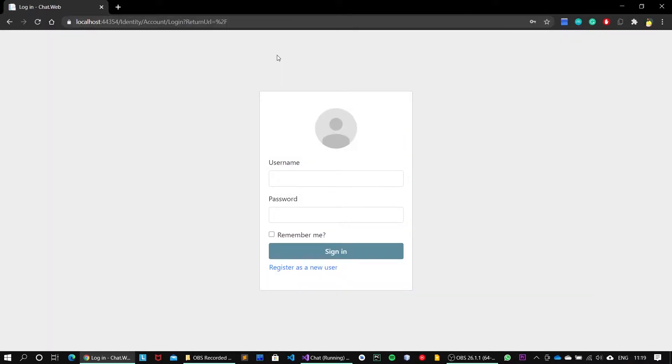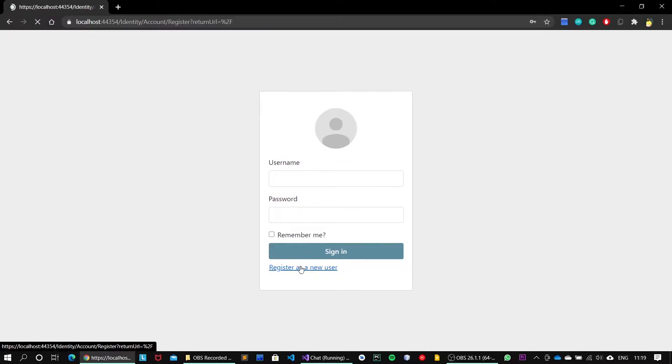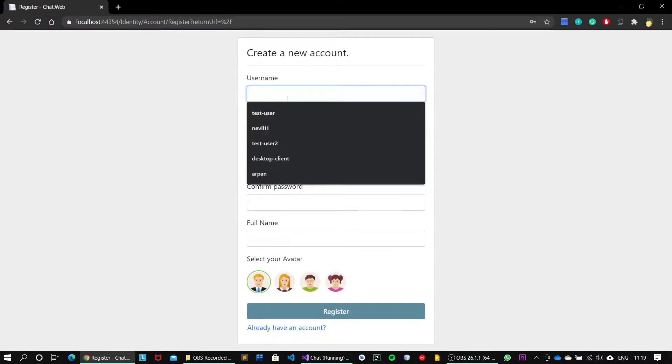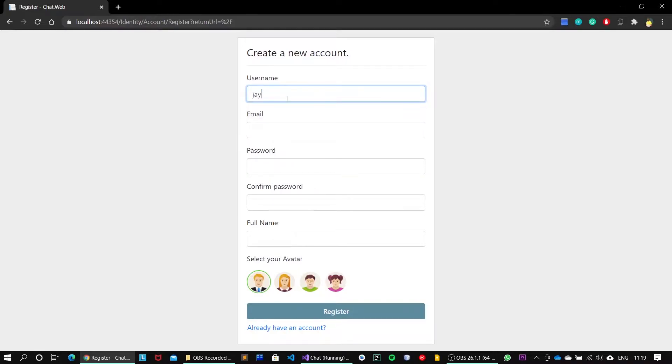Okay, so we now have got our application up and running and we got our login screen as well. But before moving forward, let me just register as a new user. I will create account. The username, let us say, it is joy.